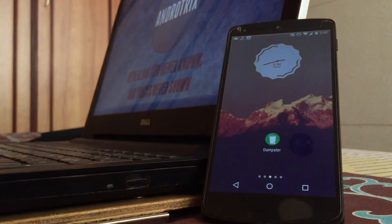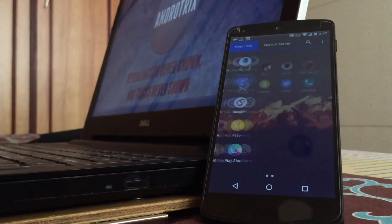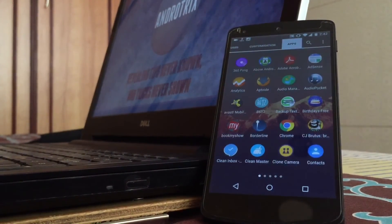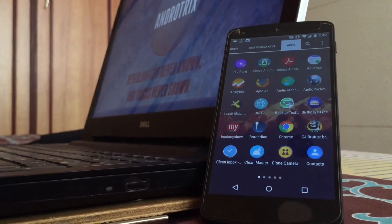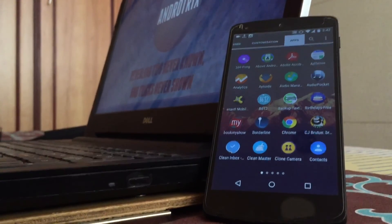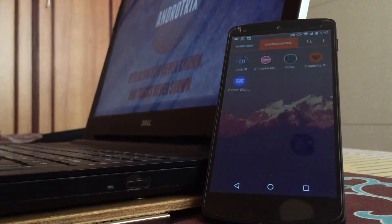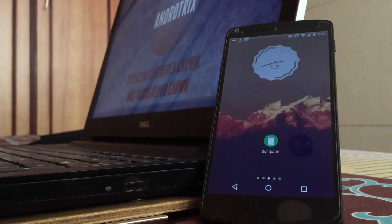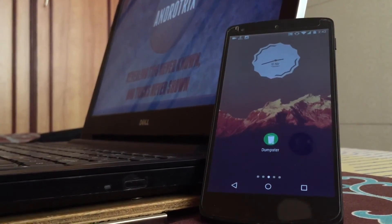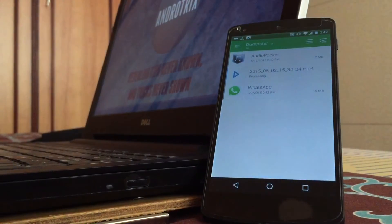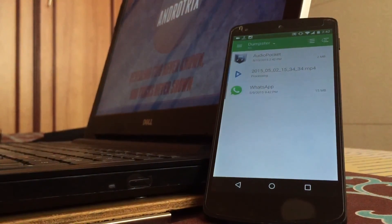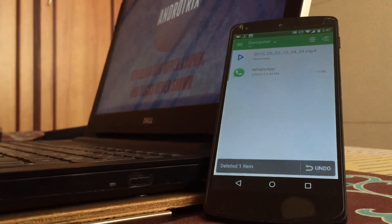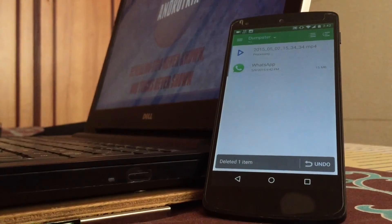Now I'll go back to my application drawer and boom. There it is. The application is back again. This is how simple it is to restore all the files which you delete by mistake. And yes, it happens a lot on Android. At least for me, it does.